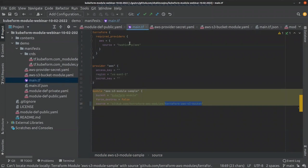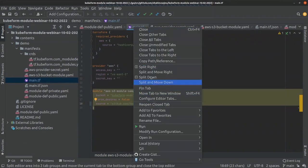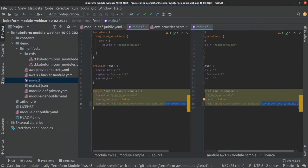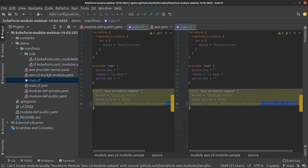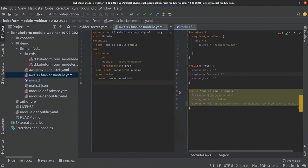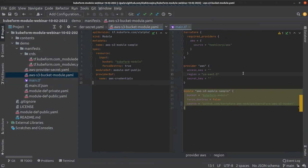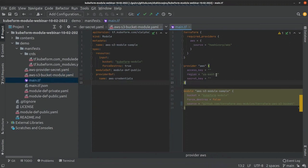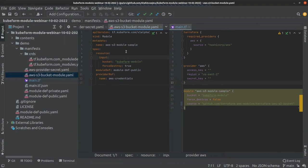Let me show them in split mode so it will be easier to understand. These are shown side by side so we can see the similarities and differences. On the right is the exact Terraform configuration for using the Terraform module named terraform-aws-s3-bucket, and on the left is the exact manifest file for the kubeform module that uses that same Terraform module.